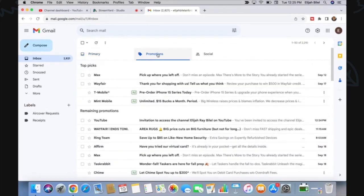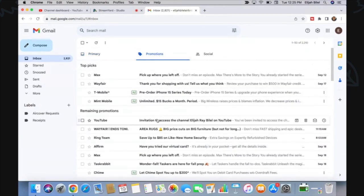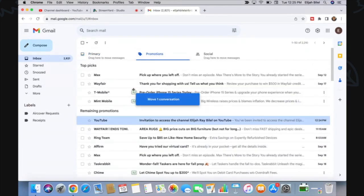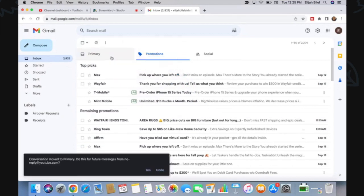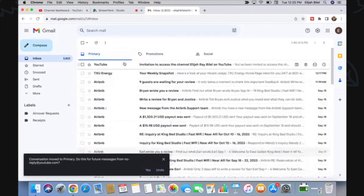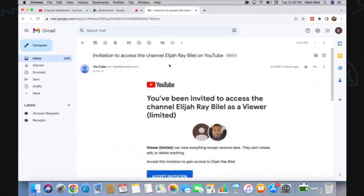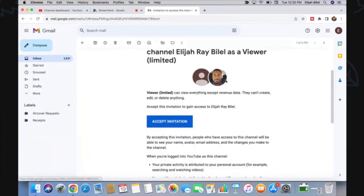...and it went to the Promotions tab for whatever reason. Let's just move that over here. And here we are, it says that I have been—well, I'm inviting myself, but you see the invitation. I'm going to accept the invitation.